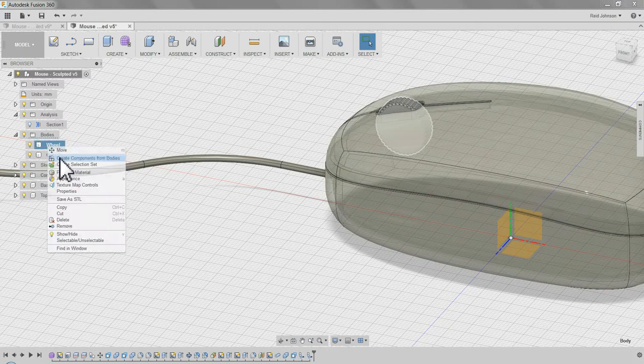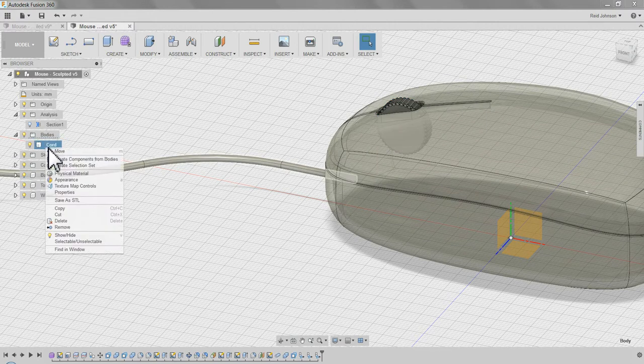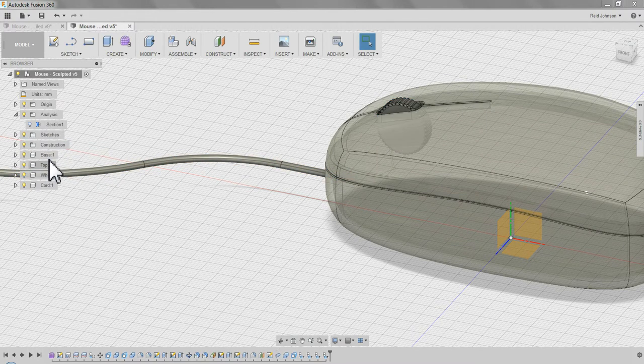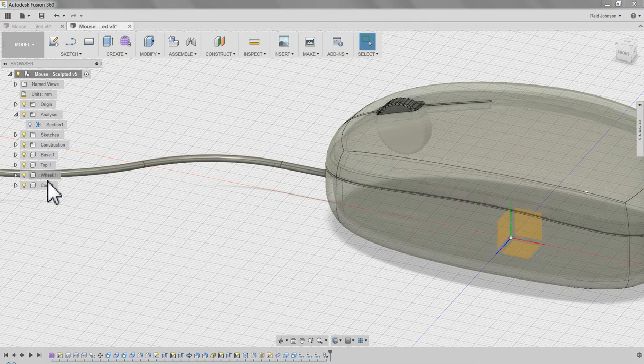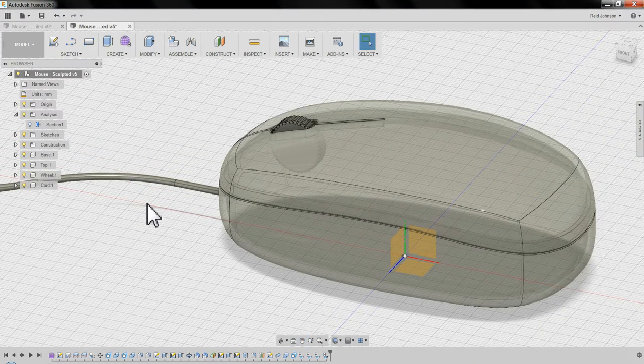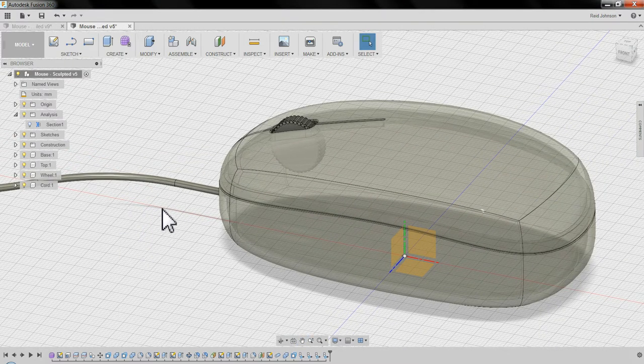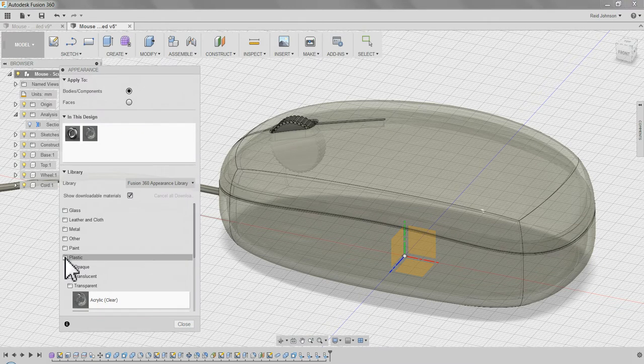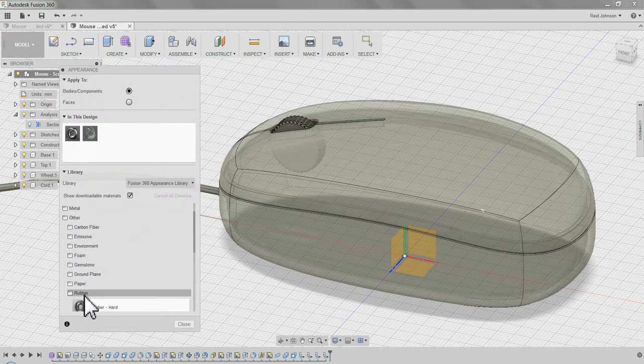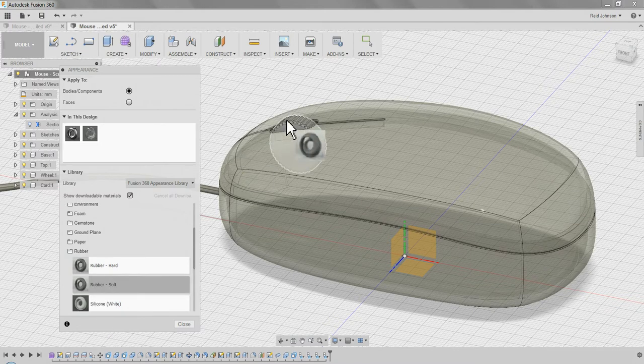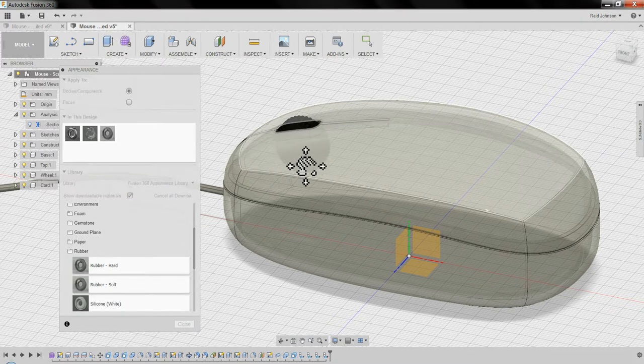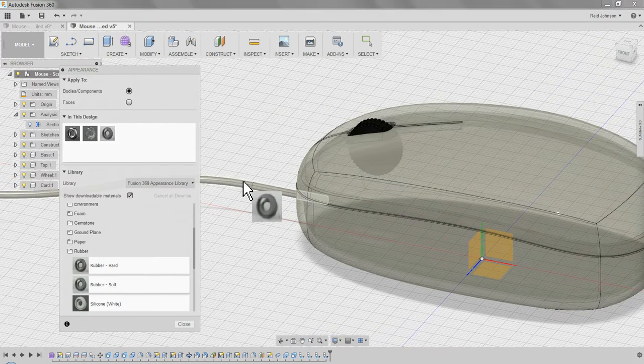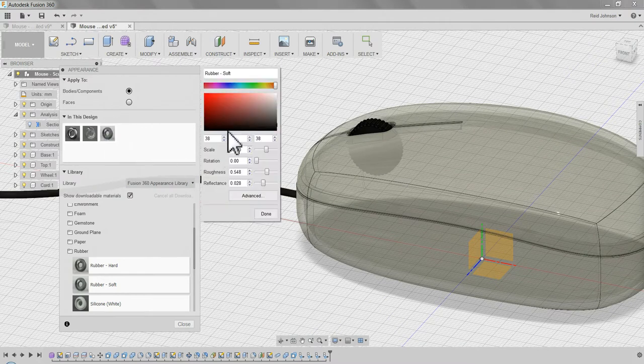I can do this. Each one of these. It takes the name with it, so I've got the base, top, wheel, and cord. Now I want it to right click and add an appearance. I'm going to draw upon some different materials. You can right click and edit materials, change the colors.